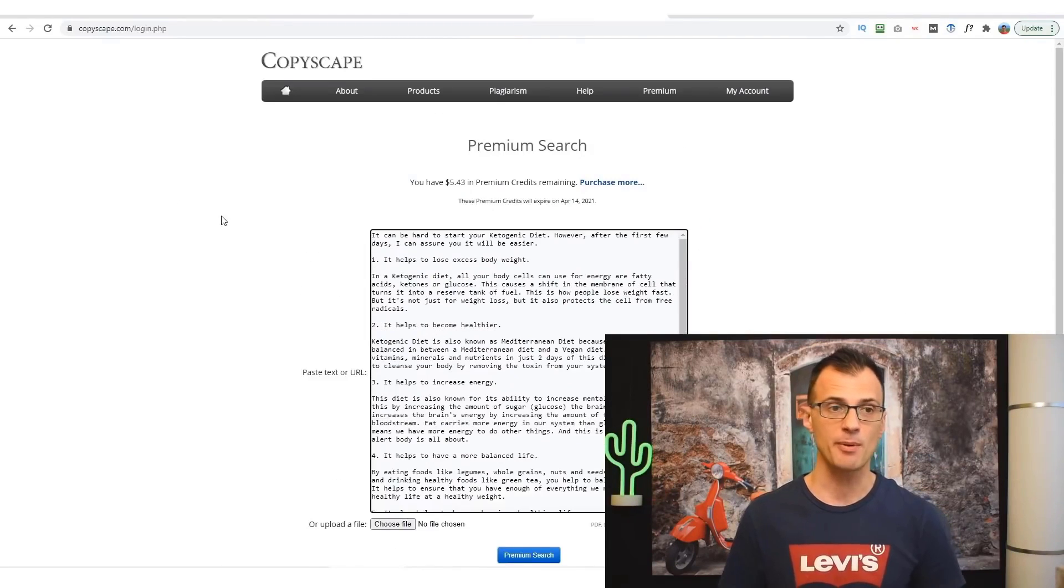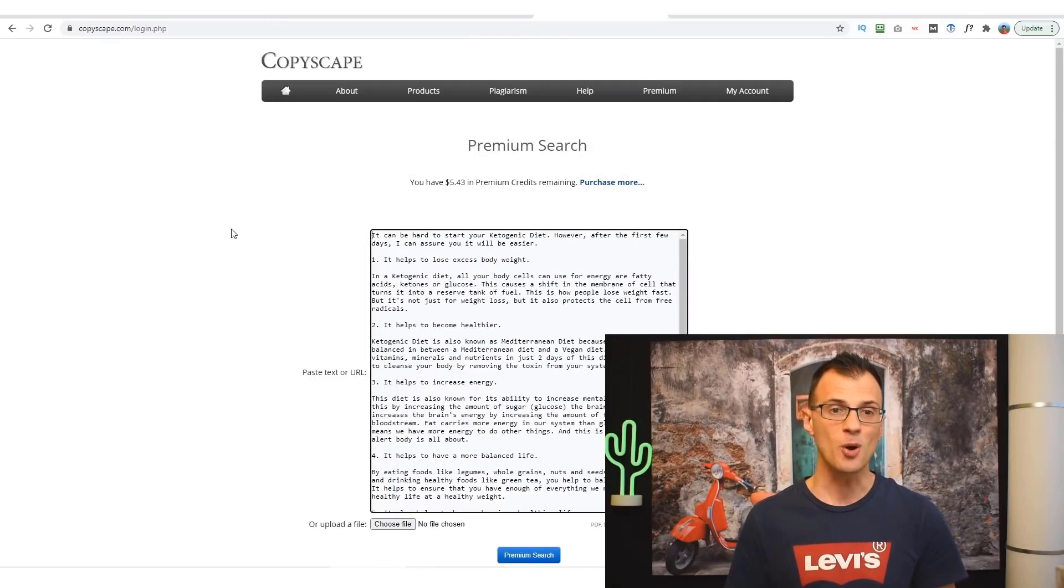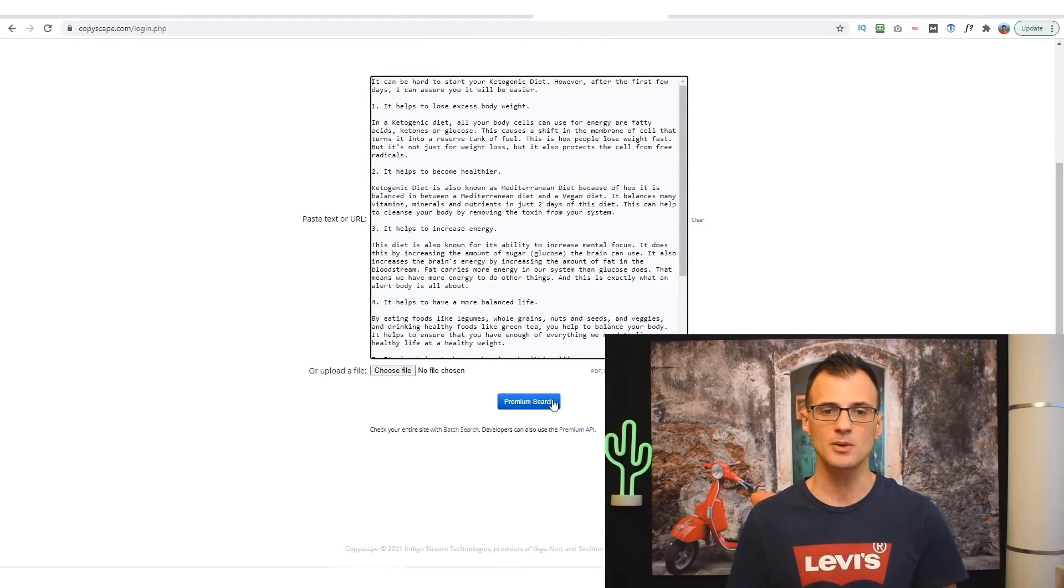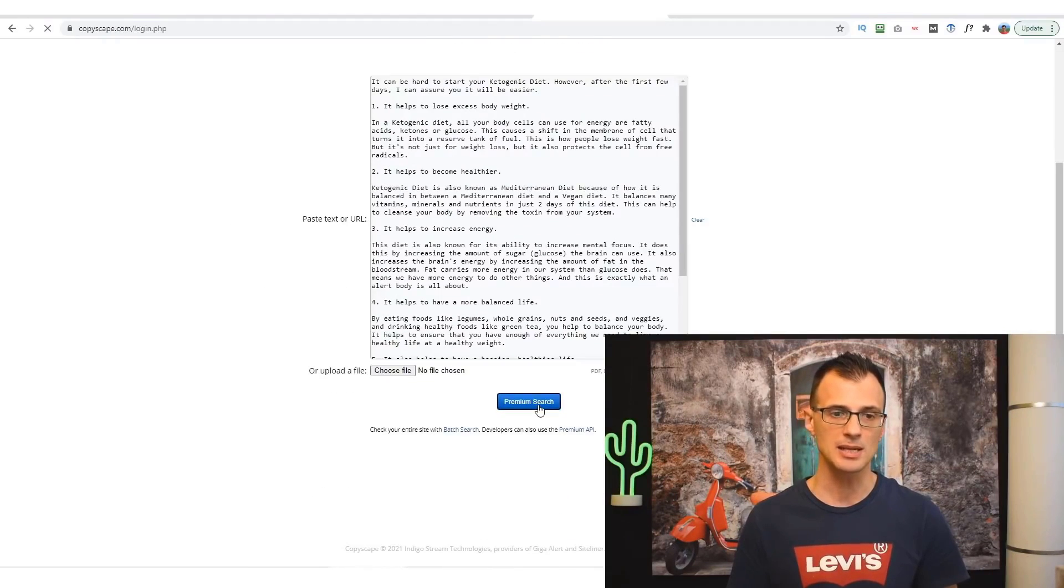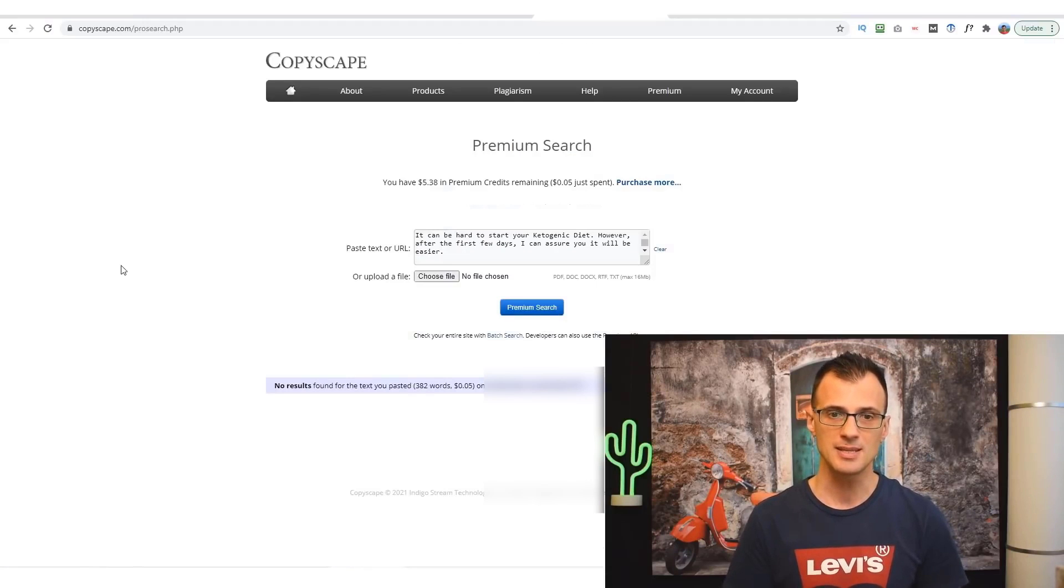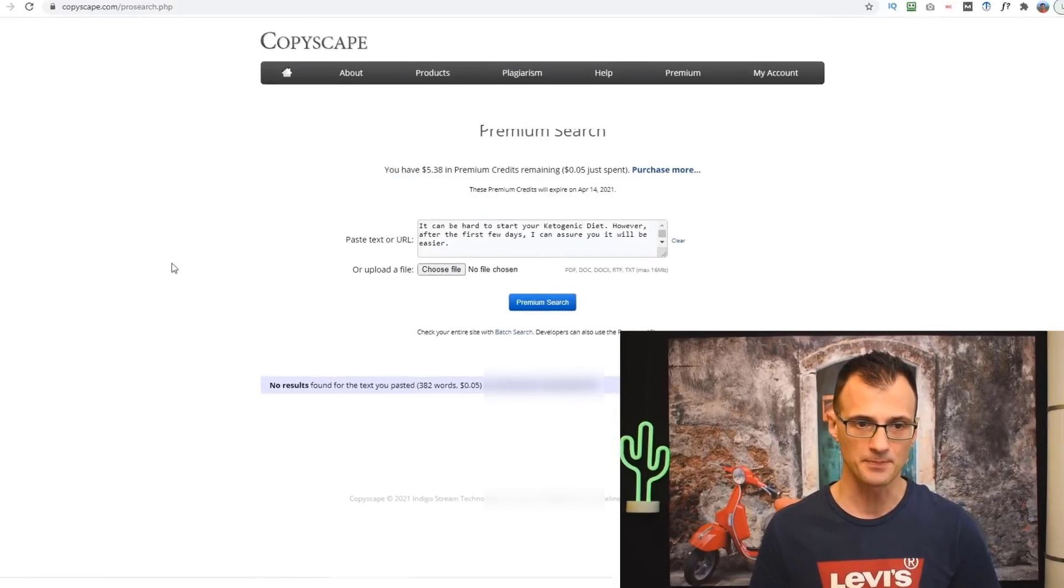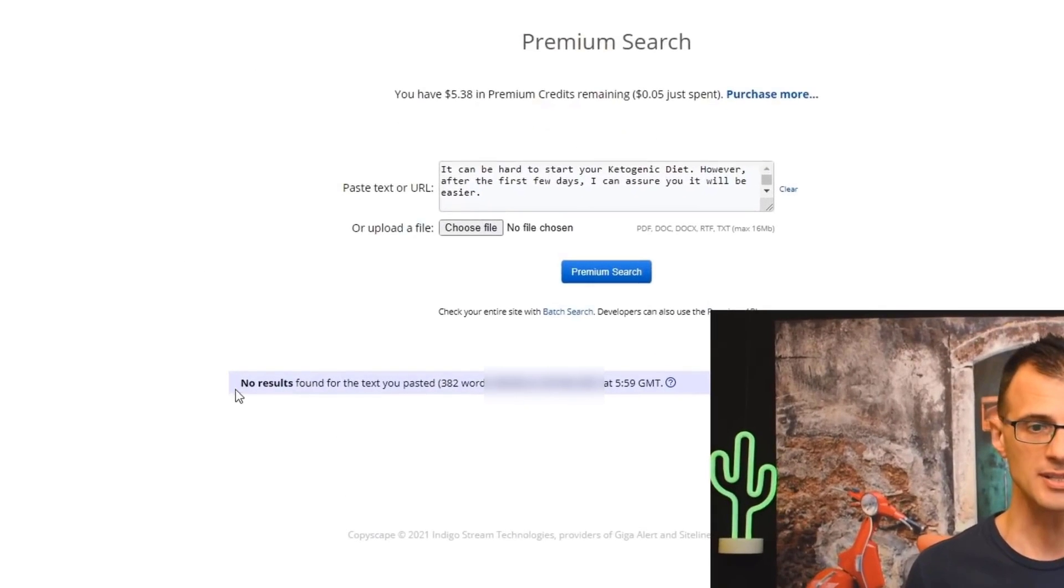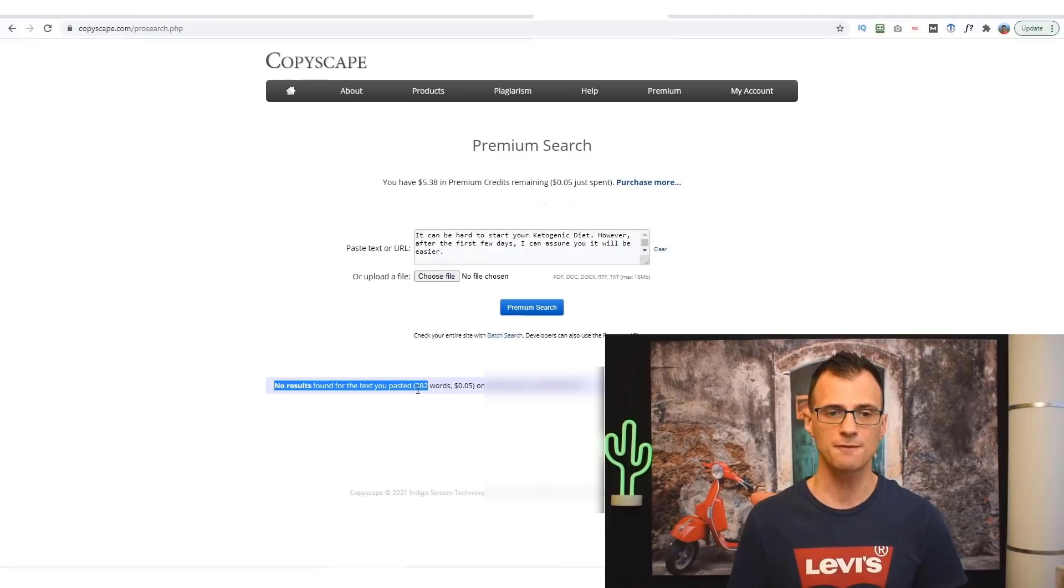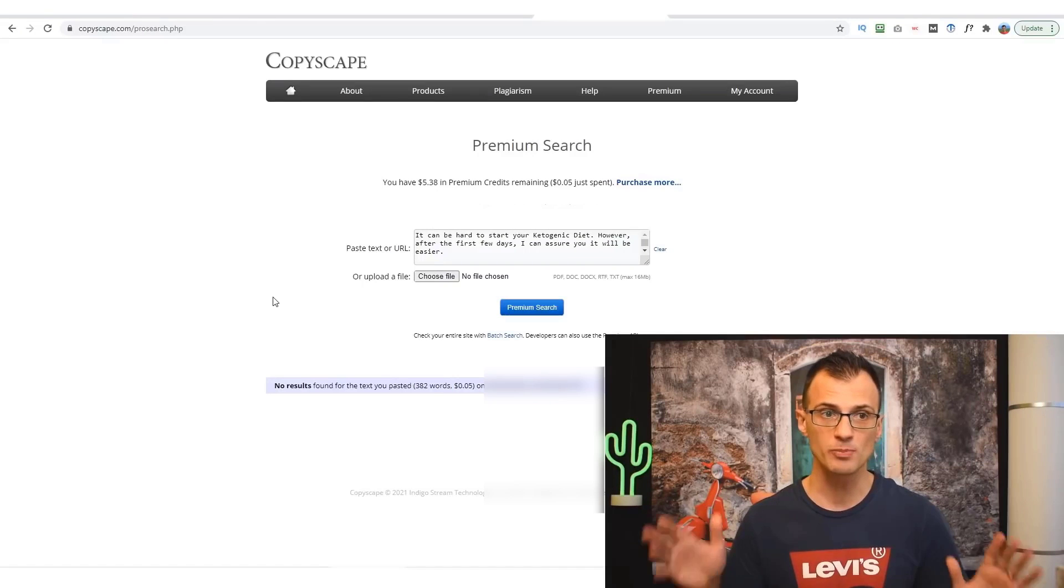Let's go ahead. Copyscape is the premium solution to check the plagiarism, to check for copies of the content online. So I'm going to click here Premium Search and we shall see what it's done for us here. And as you can see it's saying no results found for the text that you pasted.